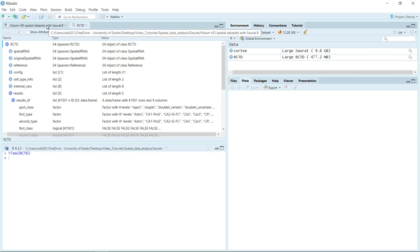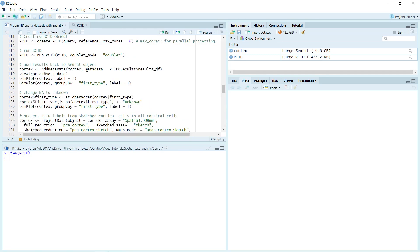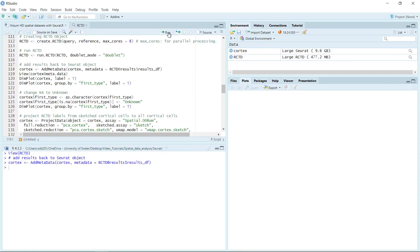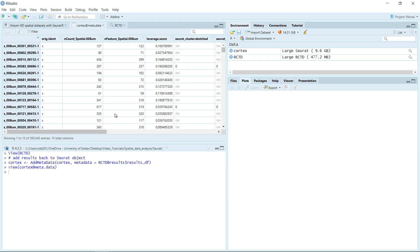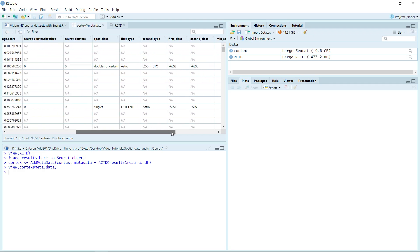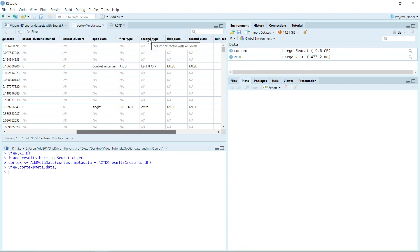Now we can add the result data frame into the cortex object using the addMetadata function from Seurat. We added the metadata. We can have a look at the metadata. You can see now in the metadata we have the first cell type and second cell type. You can see for the sketched dataset, this cell in cluster 0 is astrocyte.